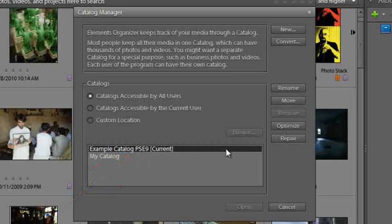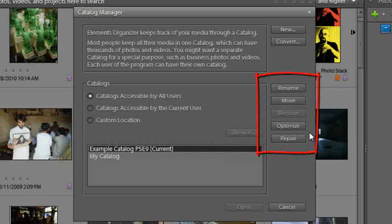Notice when I select it I have a couple of options I can actually use on the right-hand side here. I can Rename, Move, Optimize and Repair.